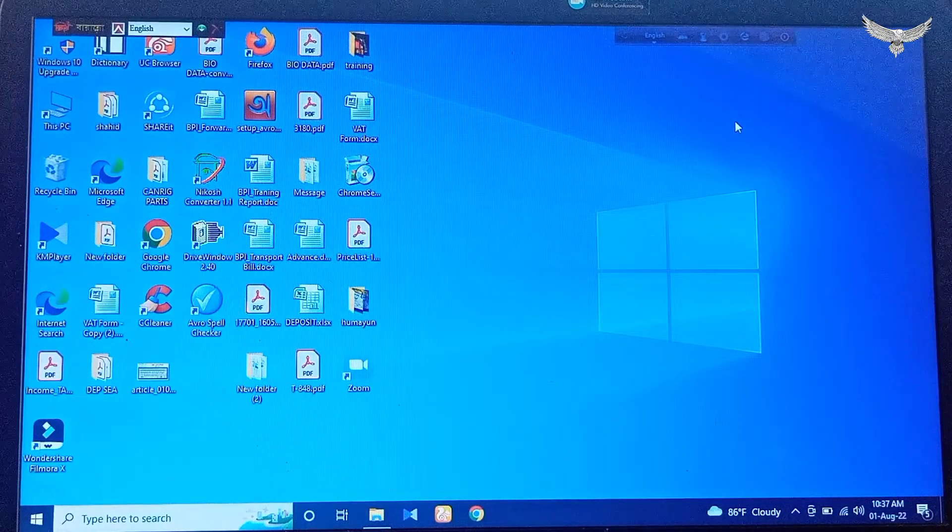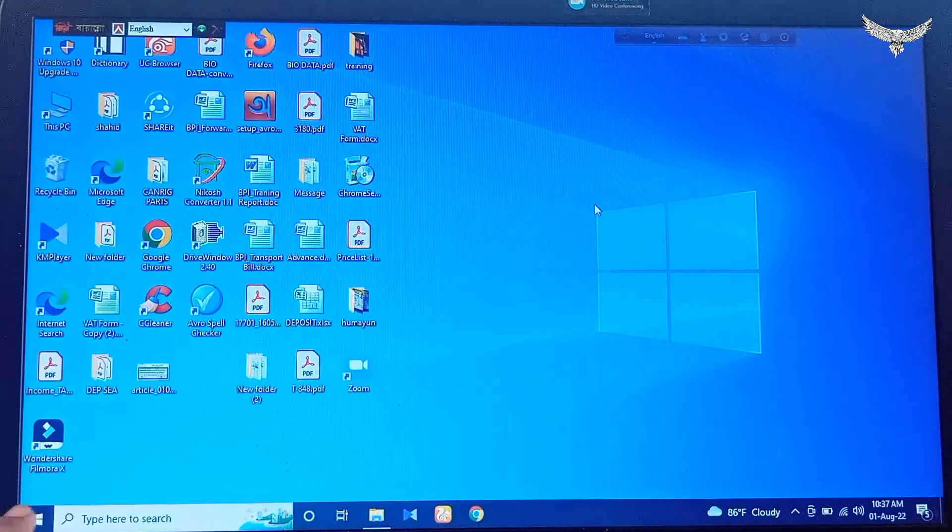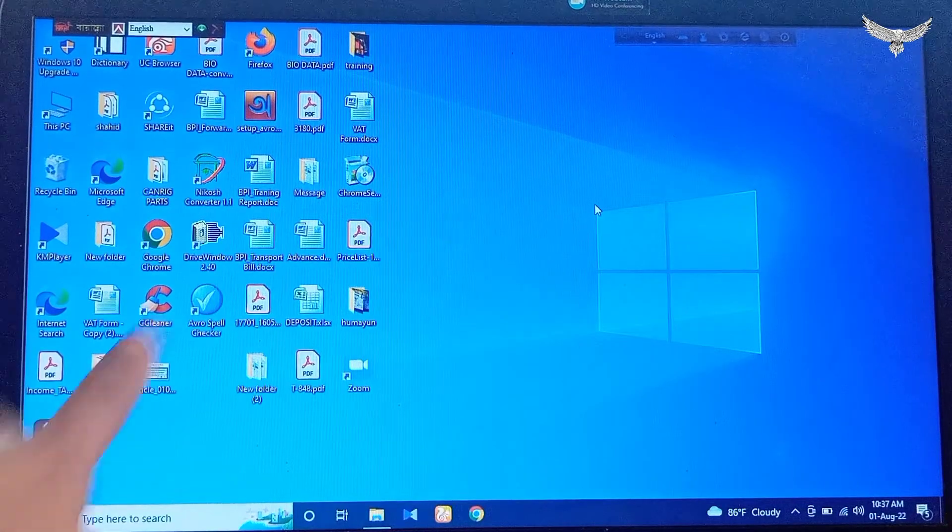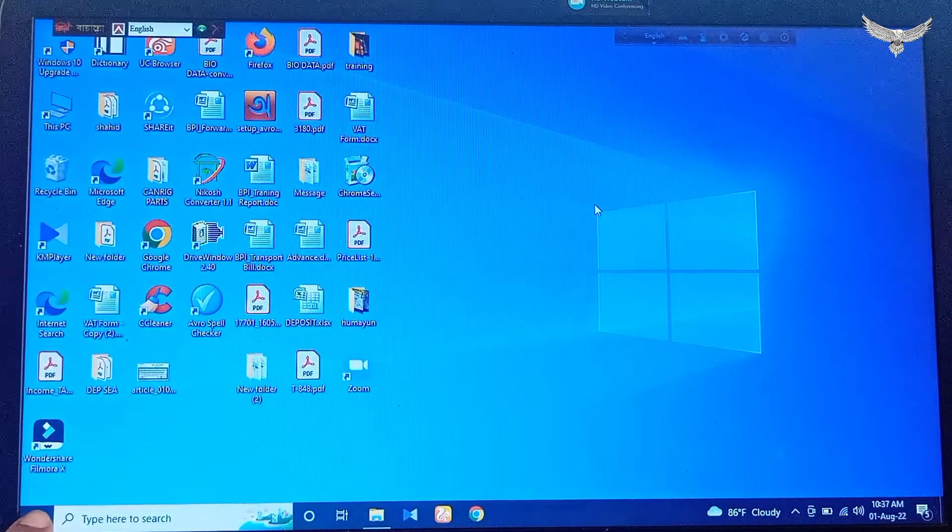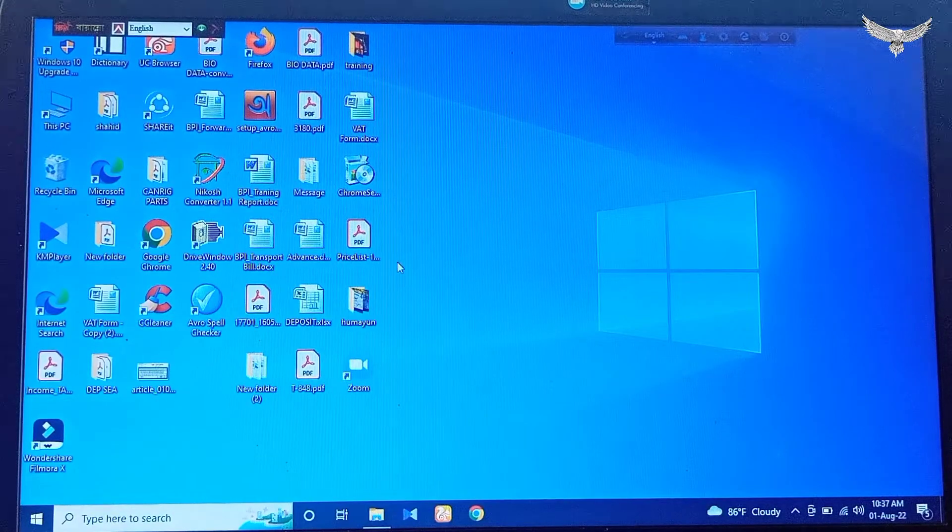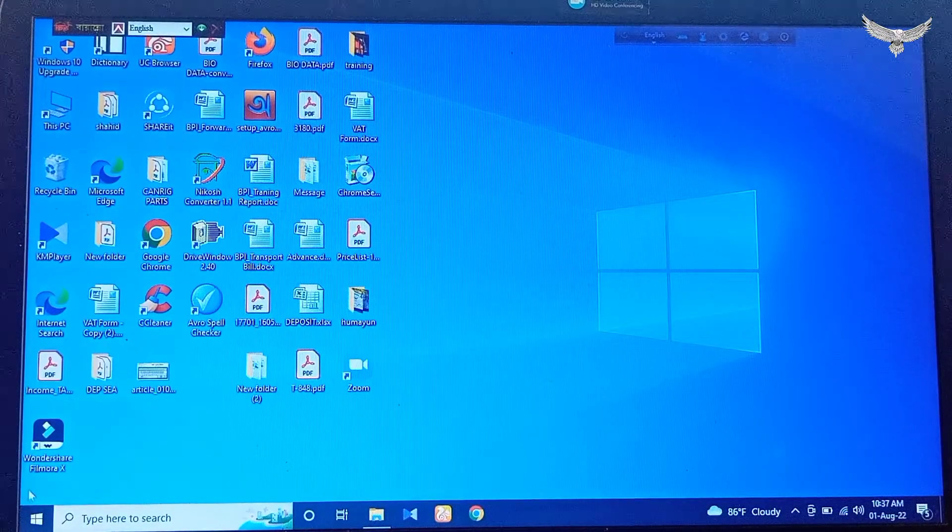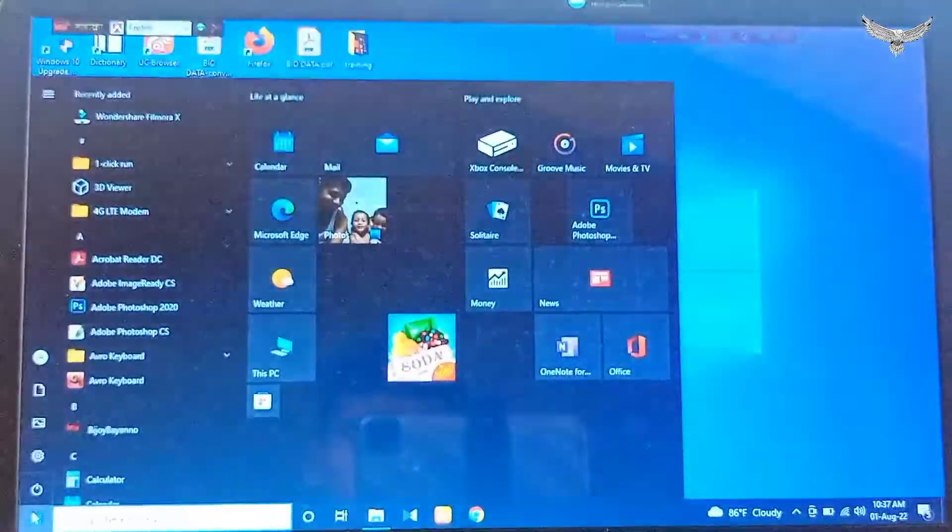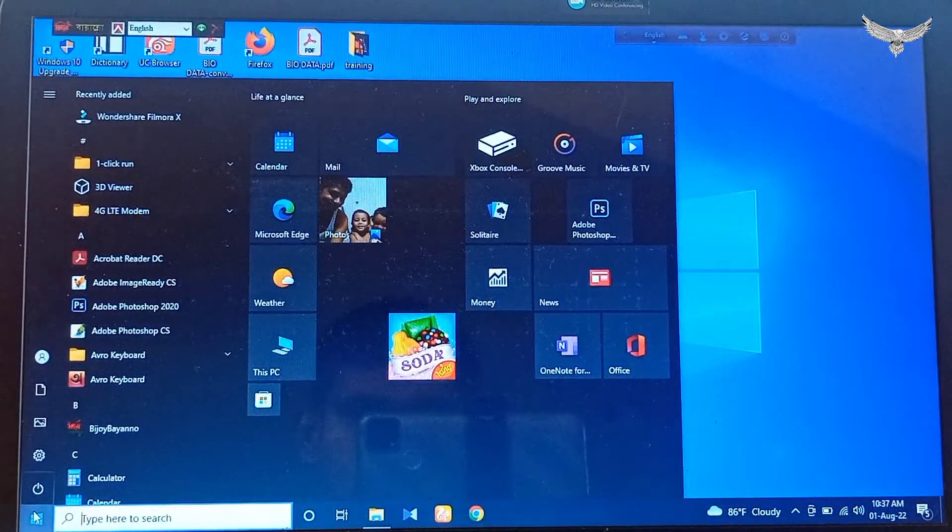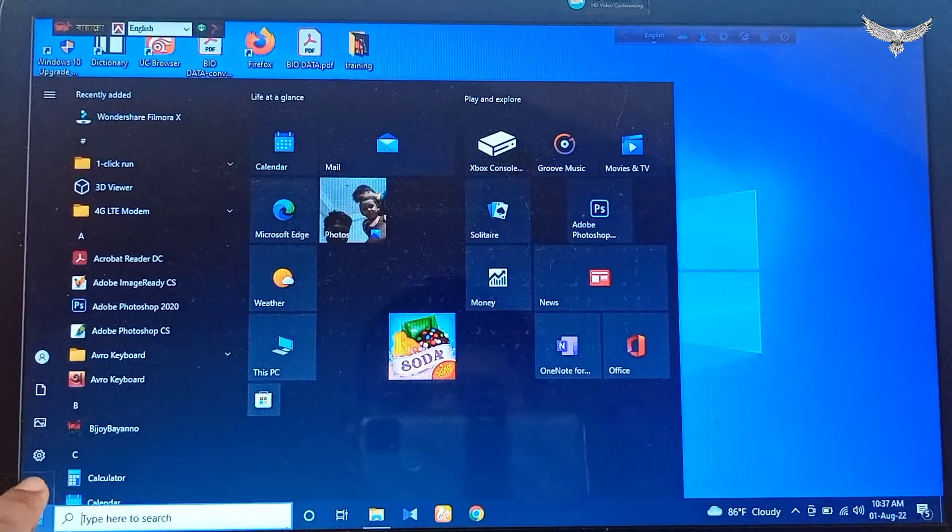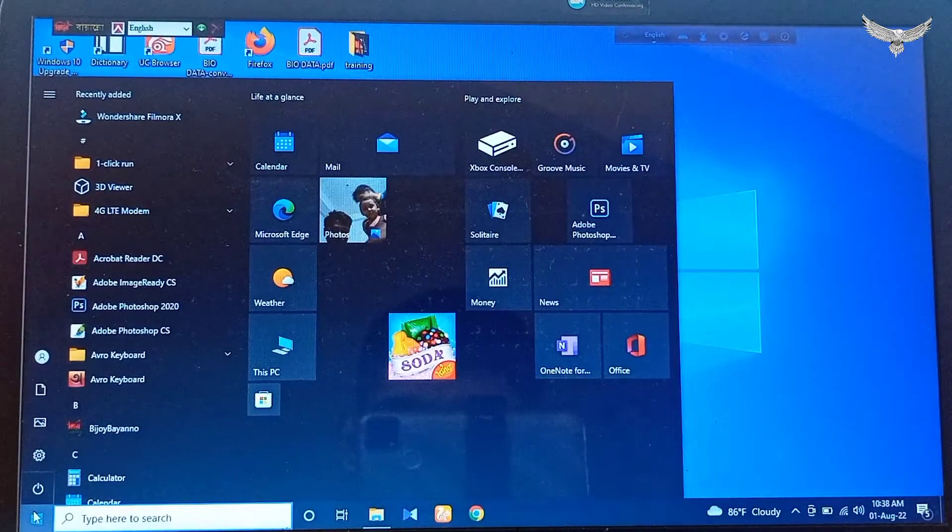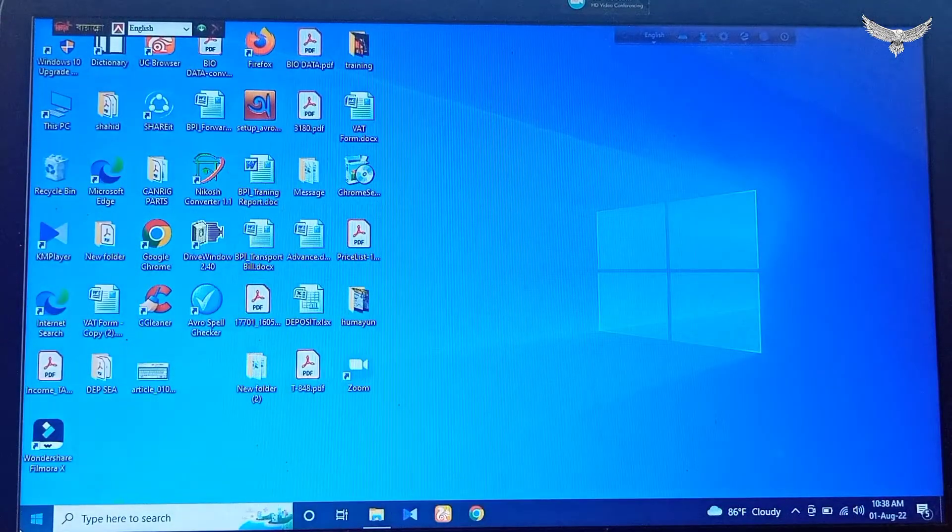Hello guys, assalamu alaikum. Today I am going to show you how to restart your computer. First of all, you have to go to the Start button, which is located in the left lower corner. Click here.